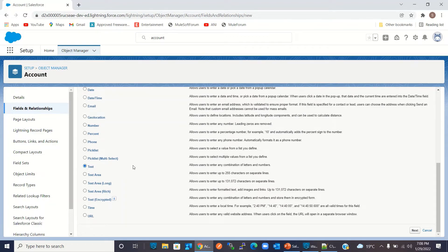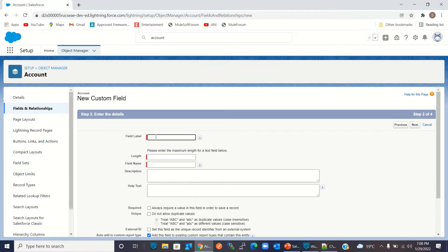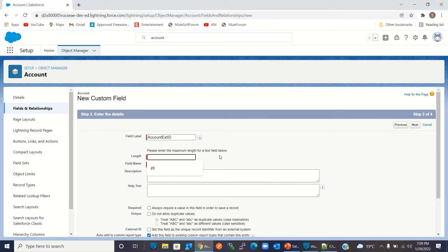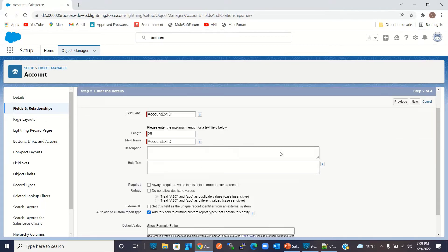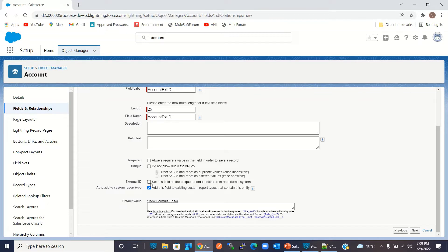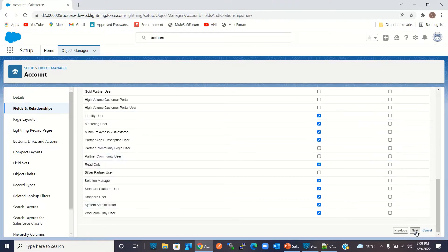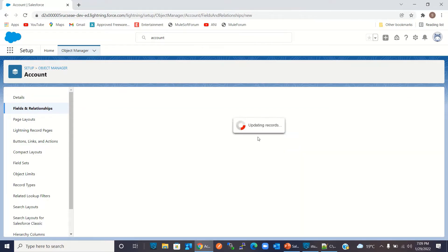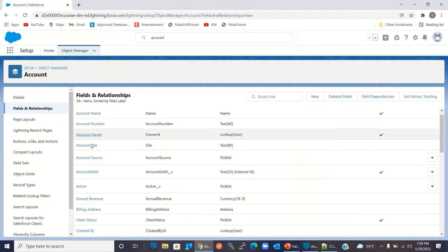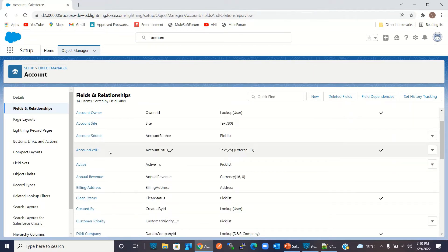For the data type I will select Text, then click Next. I will give the field label 'Account Ext ID', specify a length of 25, and check the External ID checkbox. Then I will click Next and click Save.